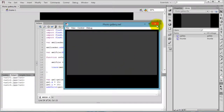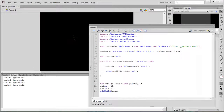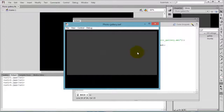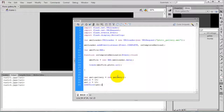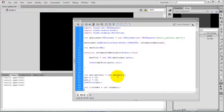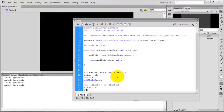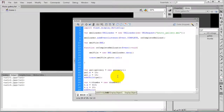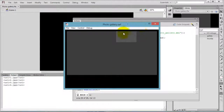Add this child to the stage with addChild(). Compile the movie — you can see the gallery movie clip appear. Now create an object for the Thumbs class: var t equal to new Thumbs(). Set t.x equal to 310 and t.y equal to 10, then add this child to the stage.